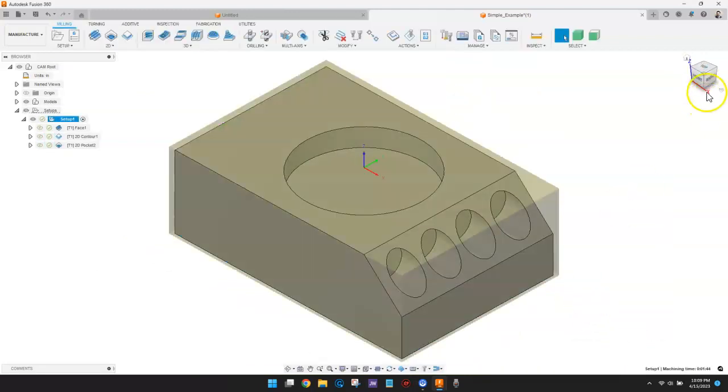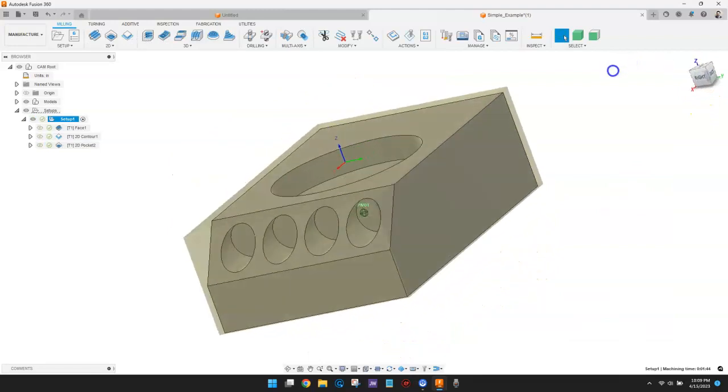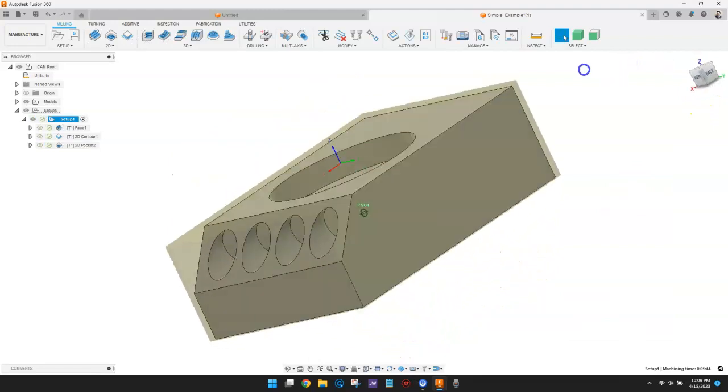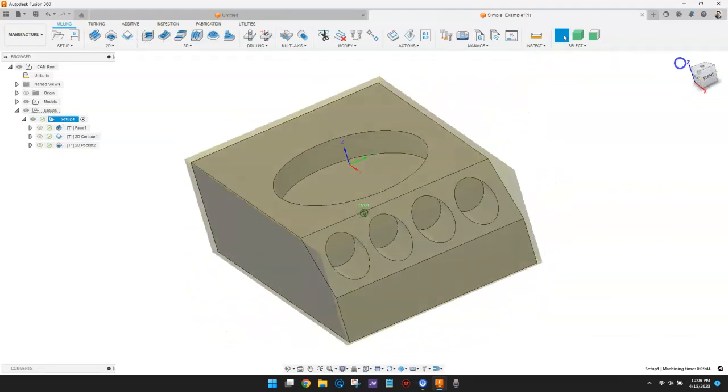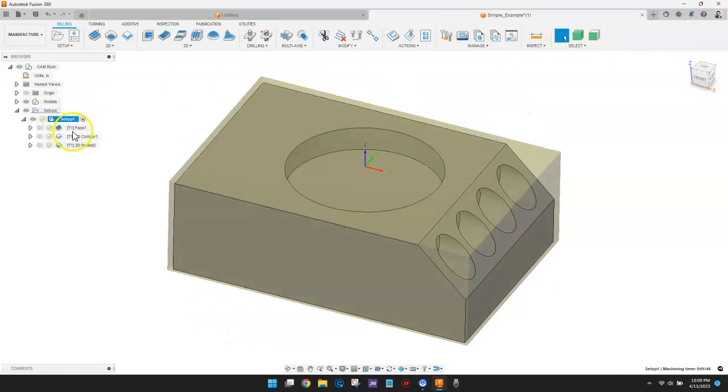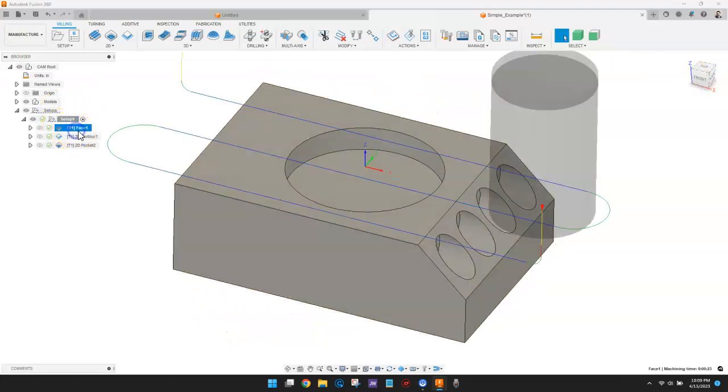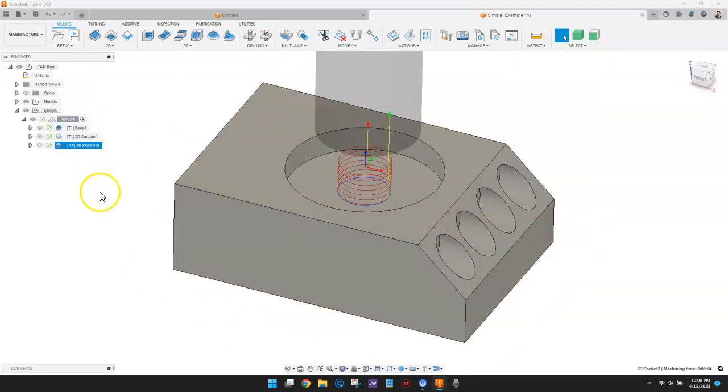One, you can move the setups around the part. Or two, you can move the parts around the setup. In this video, I'm going to provide an overview of the first method, as I believe this will be most used.